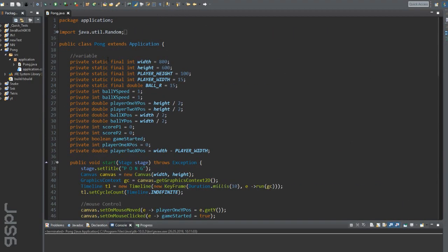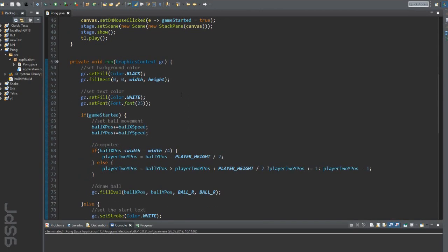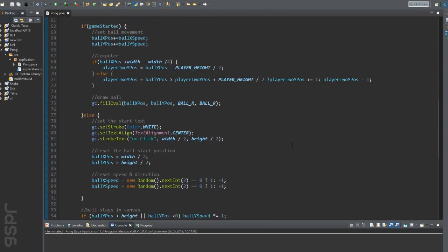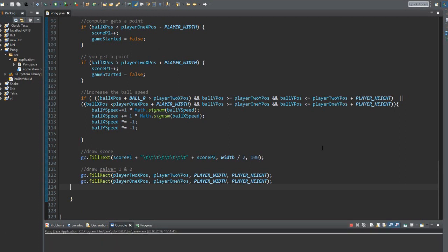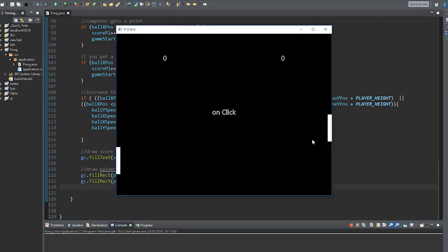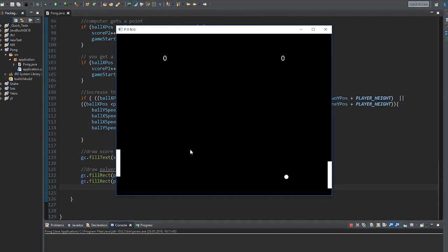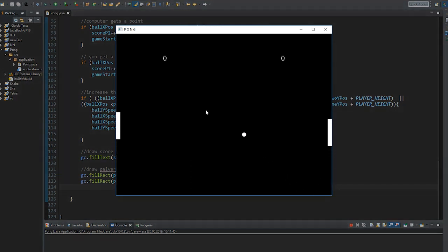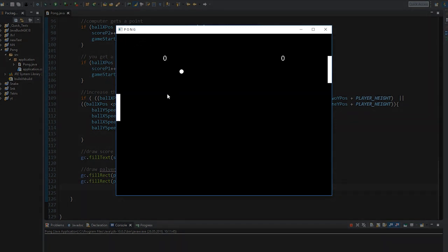So, this is the whole code. Without the comments, we would be under 100 lines of code. Let's play the game now. That's it. You can find the link to the code in the description. If you liked what you saw, please leave me a like on the video.